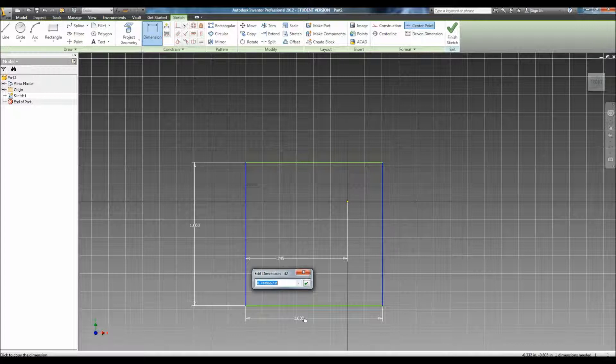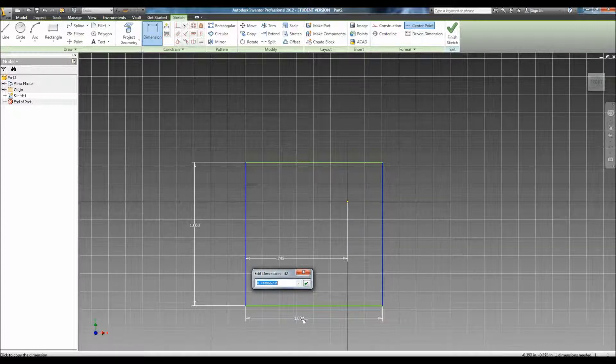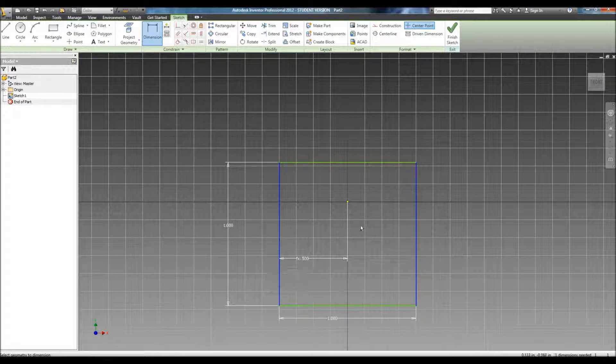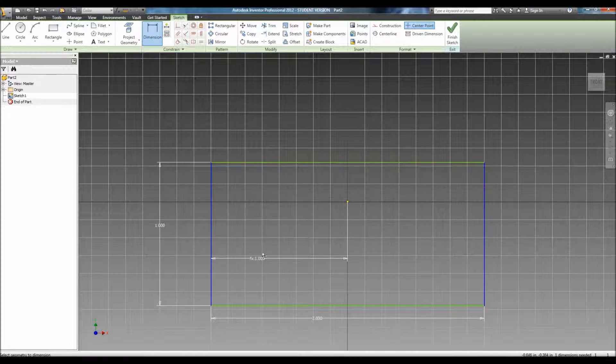For this one, I always want this origin to be at the midpoint of this segment. So, I click on this dimension and divide that value by 2. For example, if I change this to 2 now, this would change to 1. It would always stay the same.